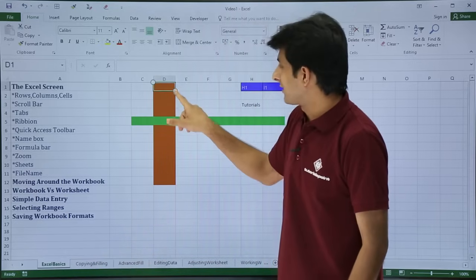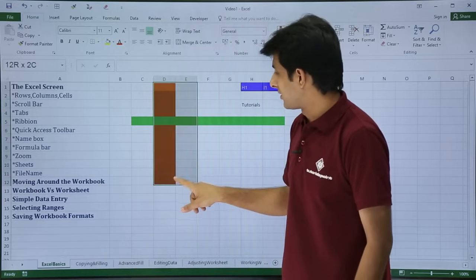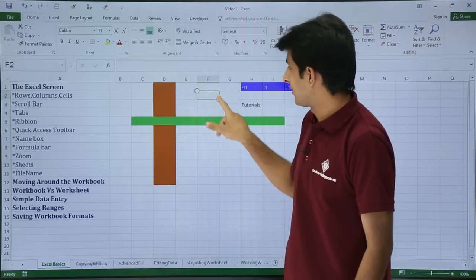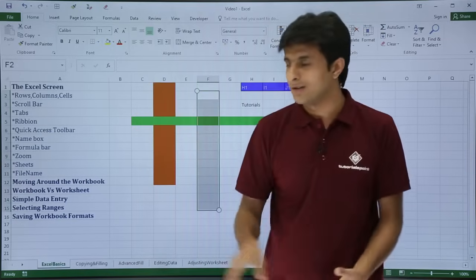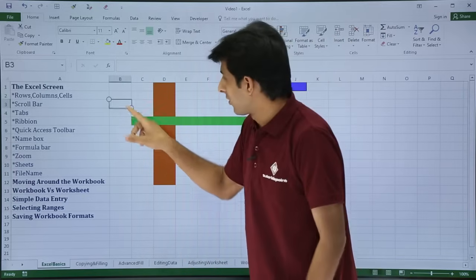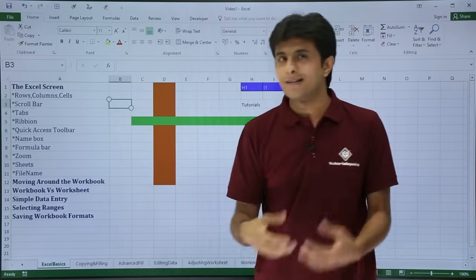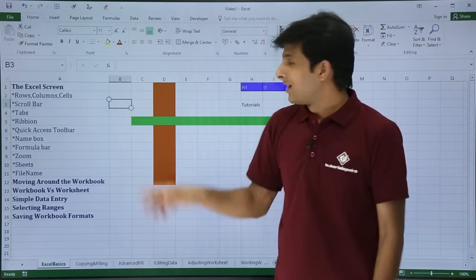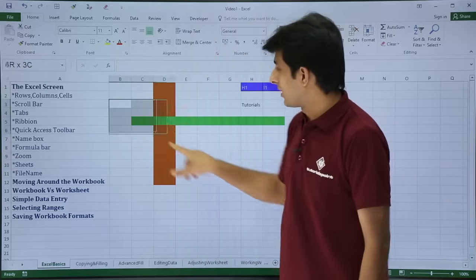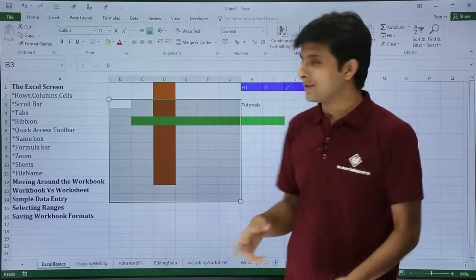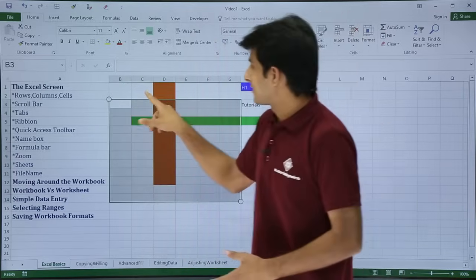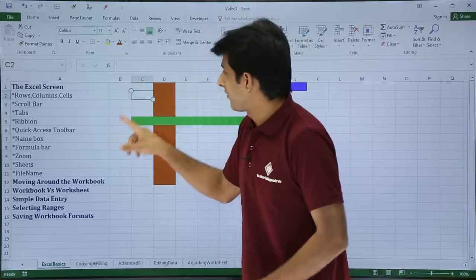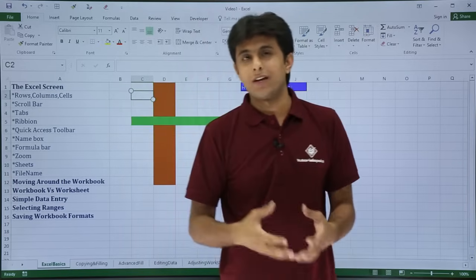If you want to select some ranges — a single cell is just a cell, but if you select more than one cell, that becomes a range.